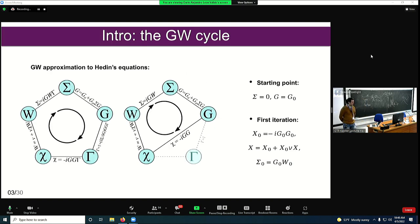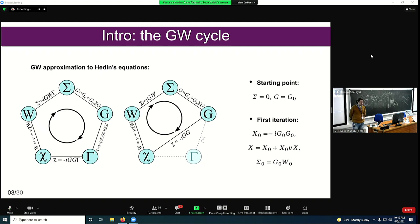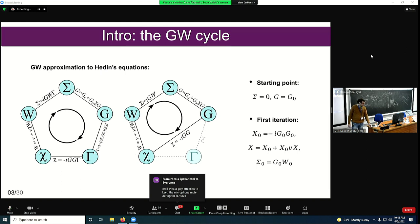Starting from the GW side, this is the Hedin pentagon of equations. As the previous speaker explained, in the GW approximation we neglect the vertex correction to get this simplified cycle. So the equation usually starts from a simple approach like DFT — we start from the Kohn-Sham G0, where the self-energy is null. Then in the first iteration we need to compute: the polarizability at the independent particle level, then the reducible one, and then the self-energy.